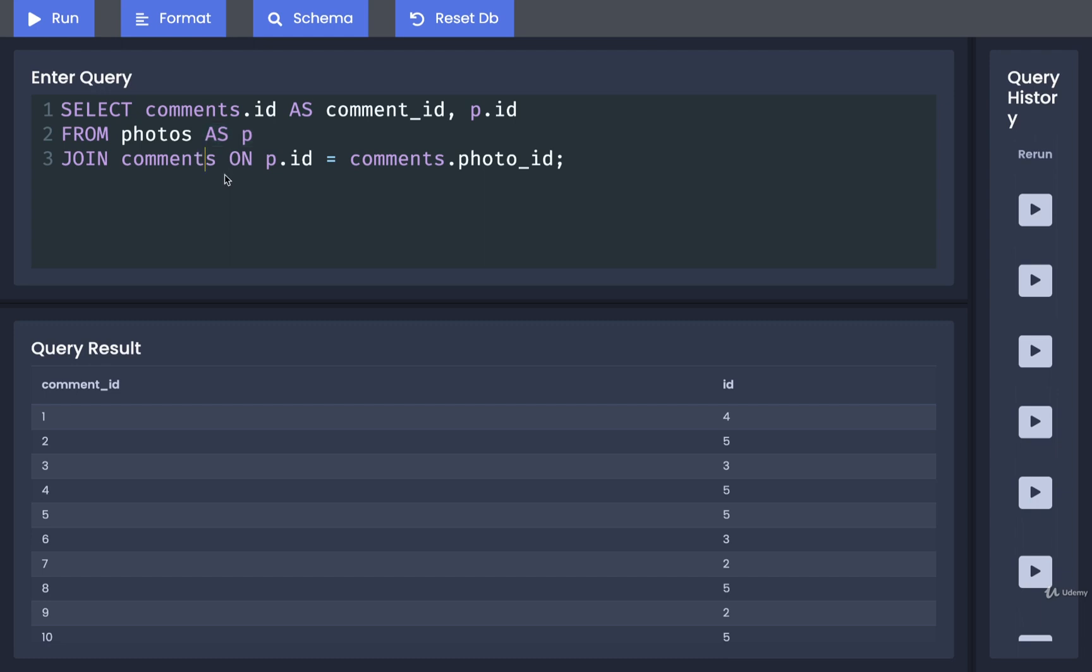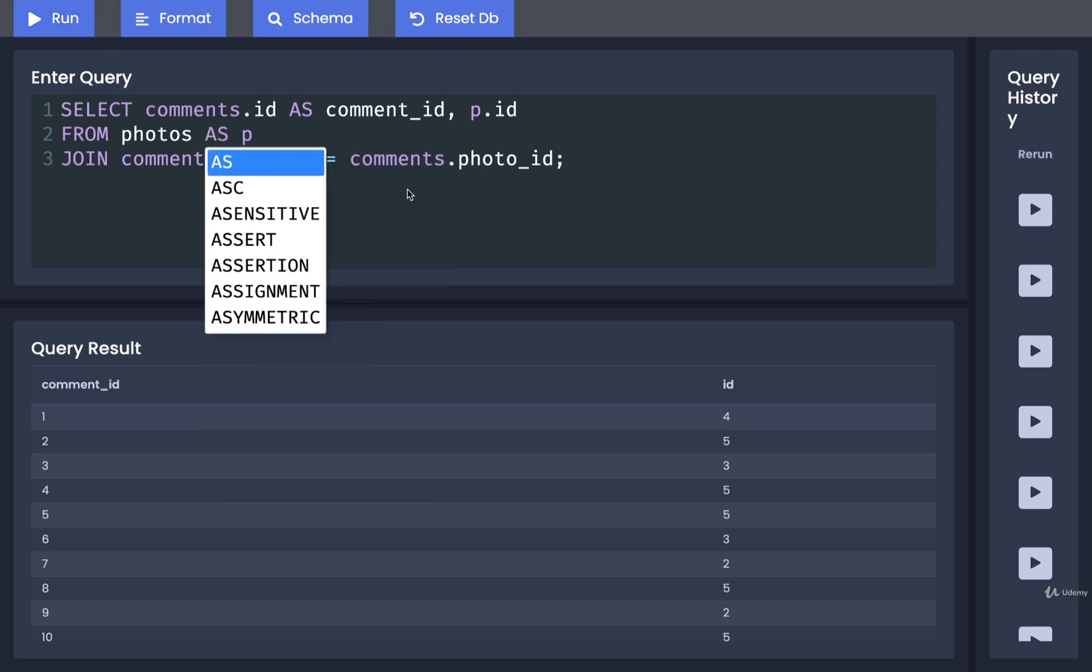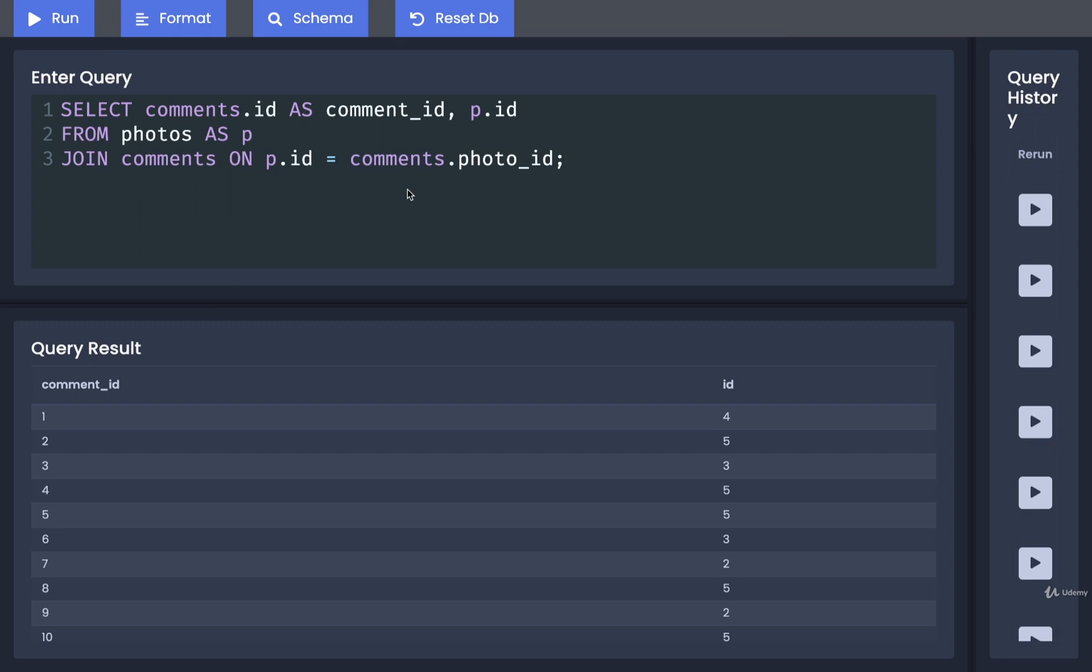One other way that you'll see this syntax shortened up is instead of using the as keyword, you can actually drop off as entirely and write out just photos p. So I can run that as well, and I still get the same result. Now I personally do recommend that you do put in the as keyword just because it adds a little bit more clarity as to what is going on here. Anytime someone sees the word as, it's just a sign that something's going to be renamed here.